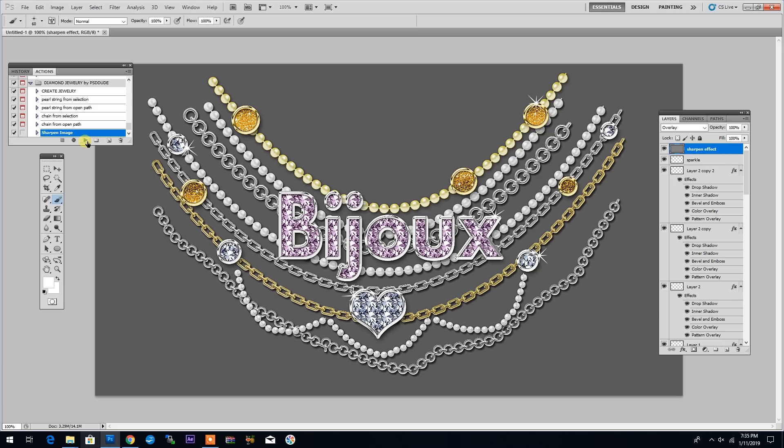Once you've downloaded the Photoshop Jewelry Creator package, you will need to install the Photoshop brushes, layer styles and actions that come with this package.